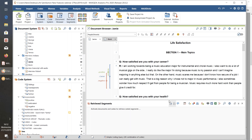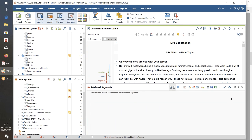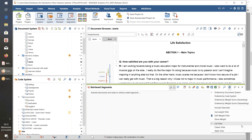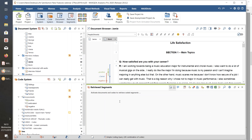The Retrieved Segments preferences give us a choice of four sequences for displaying retrieved segments: the classic order by document system, order by code system, or by weight score ascending or descending. We've now also got three different views: what MAXQDA now calls the Classic View, the Table View — both of which existed before — and something new called the List View, which will become more apparent when I talk about the other changes to the Retrieved Segments.